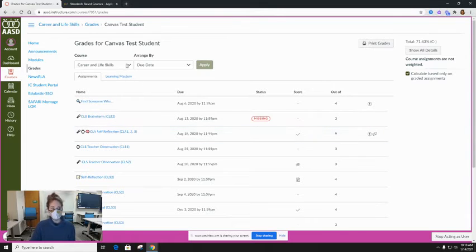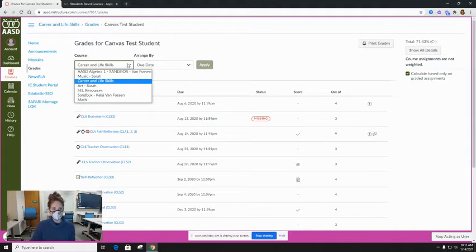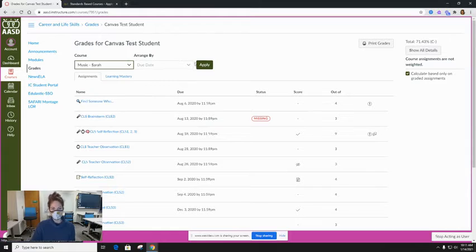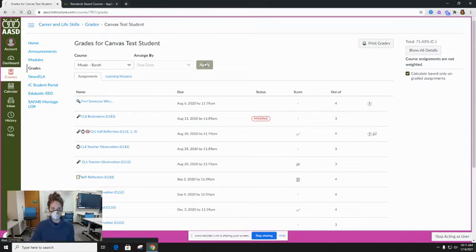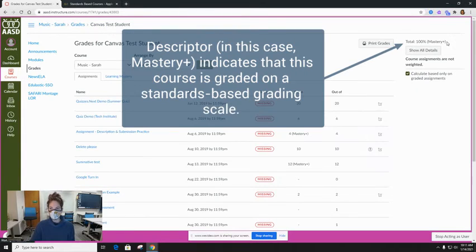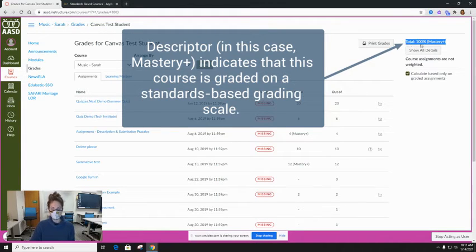From this page you can choose from a drop-down to see any other courses that your student might be in. For instance, if I switch to music I can now see the grade that my student has in music.